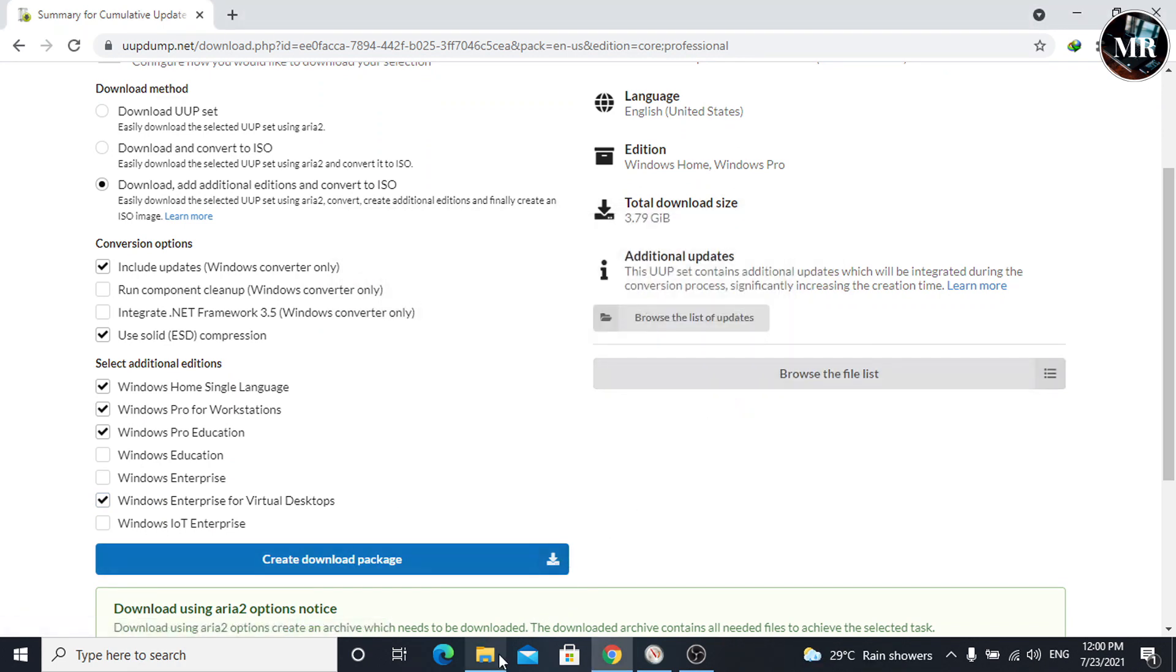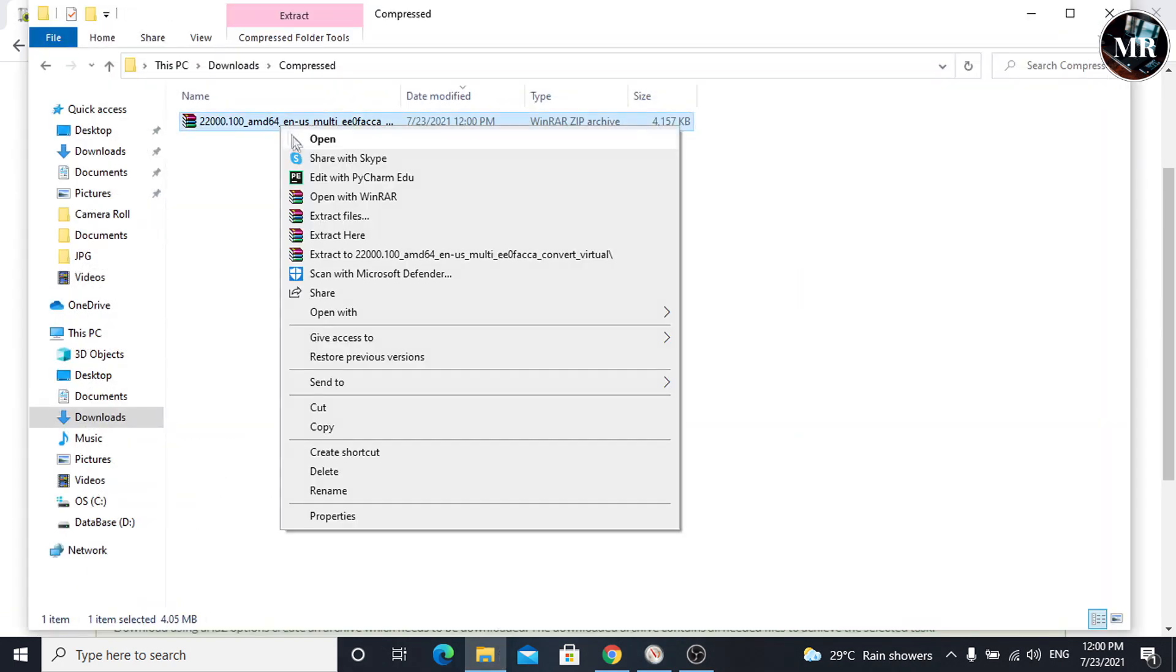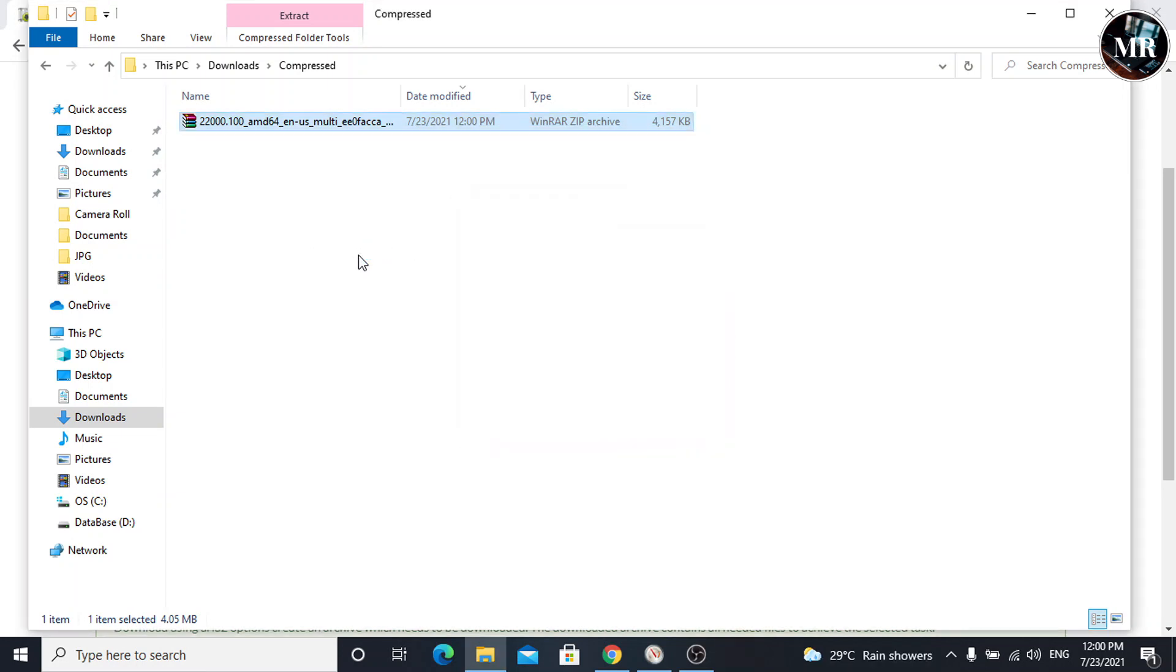After downloading, go to the download location. Here, extract the downloaded file. Open the folder.